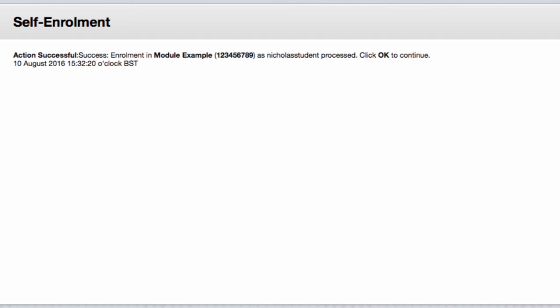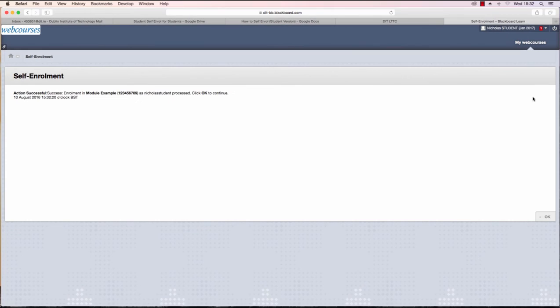Here we can see it says action successful. Enrollment in module example is the module name and module ID is in brackets. When you are finished, click OK and you will be brought to the module.